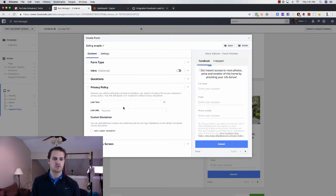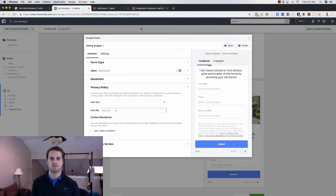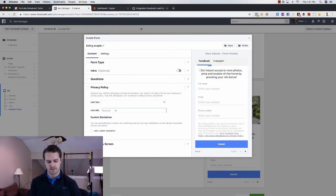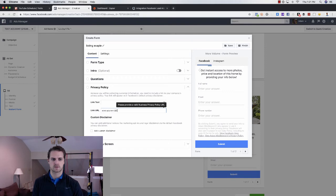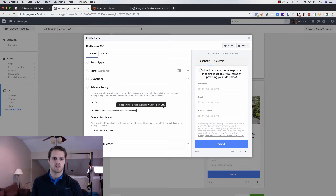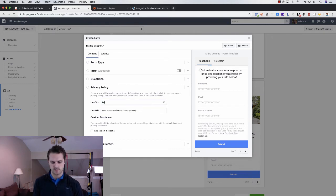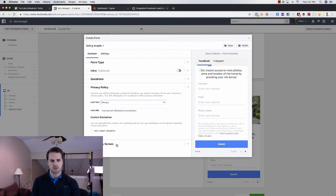And then here you do have to put your privacy policy. Make sure that you do that. So it would be, you know, adam middlesworth.com, goodness, privacy. And then I would just, for the link text, I would just put privacy. And you should be good there, right?